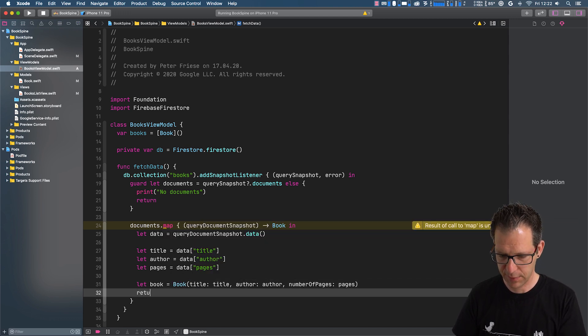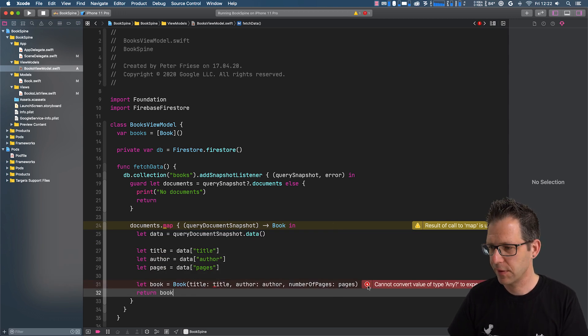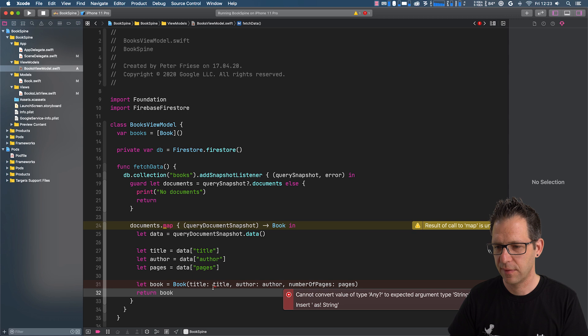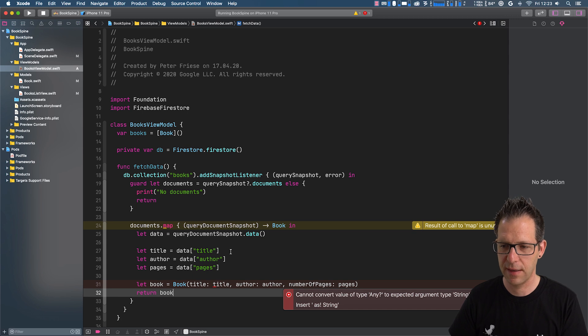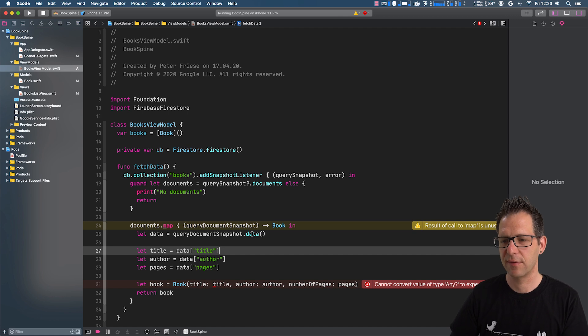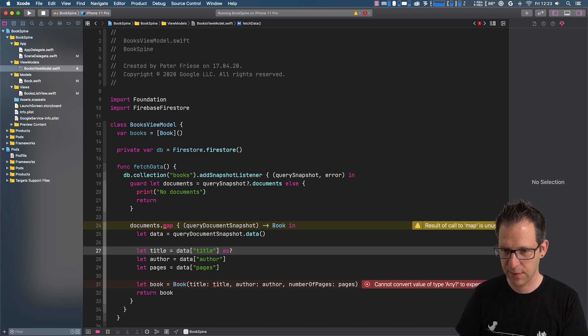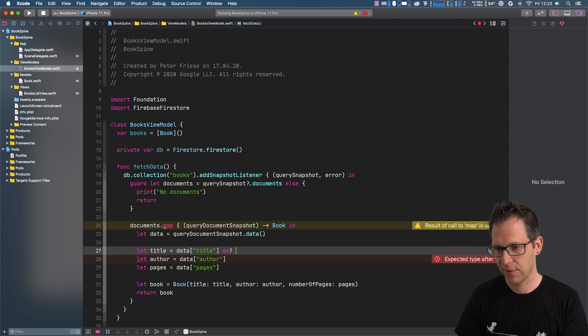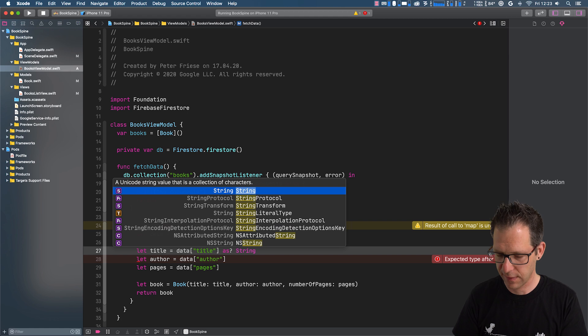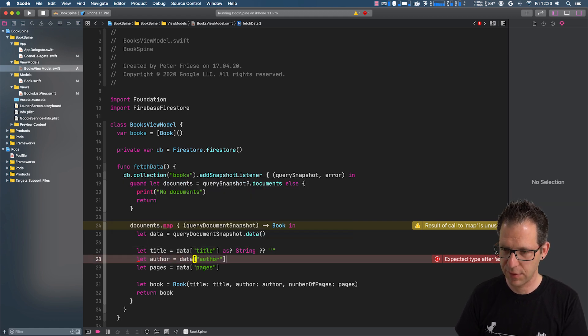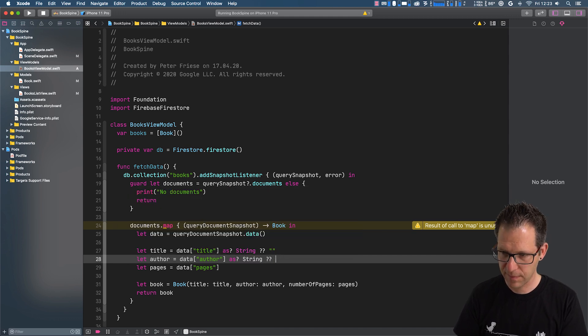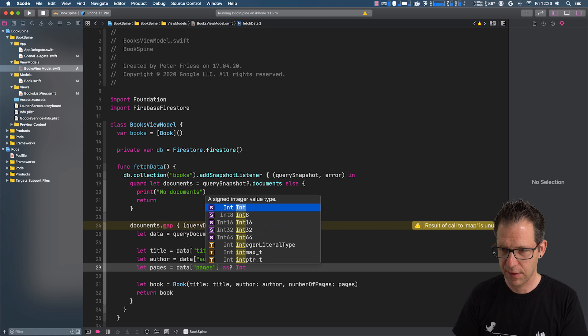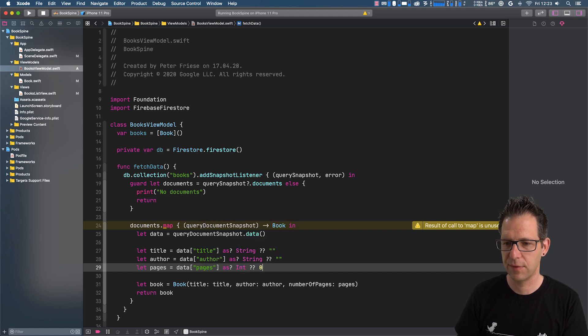And then we can return the book from our closure. And you will notice that this is a problem here. So Swift complains that the title here needs to be a string. But what we give it is an any optional. And that is because the data contains a dictionary which maps from string to any. So what we want to do is we want to type cast the any into the correct data type. So let's cast them to a string. And if there is a nil value, we will return a default value. And then for the number of pages, we're going to cast to int. And if there is no value, we will return zero.